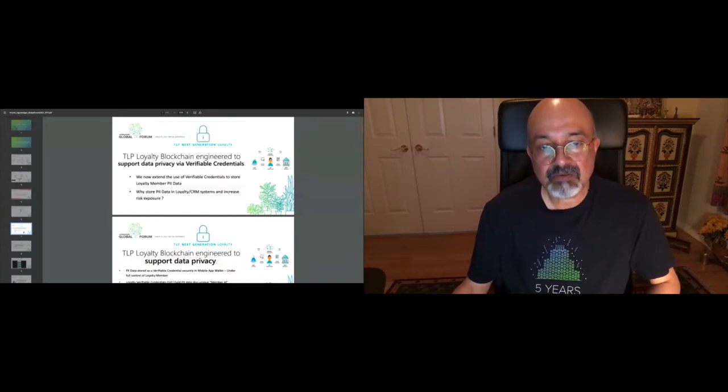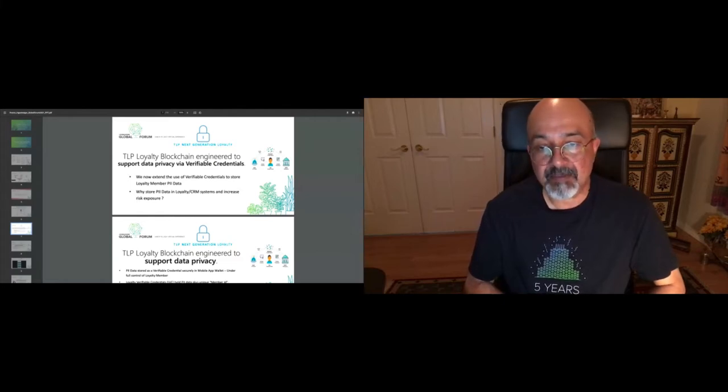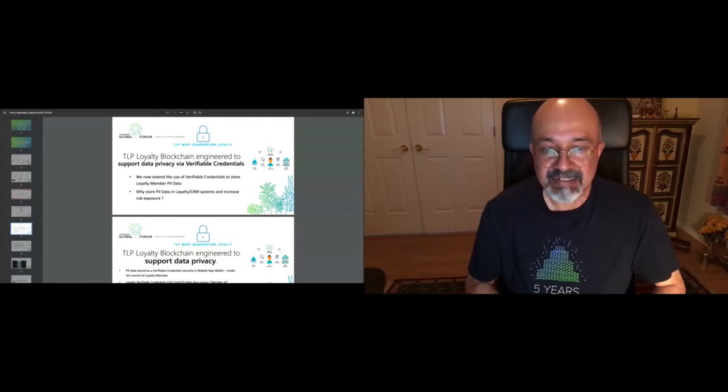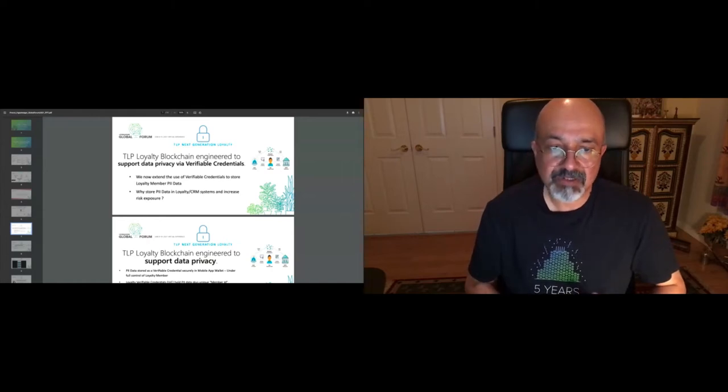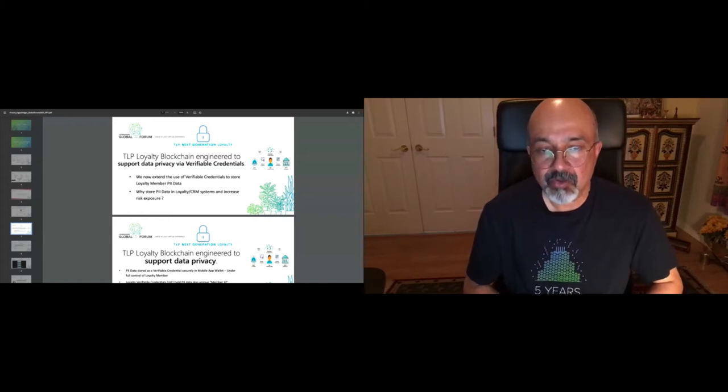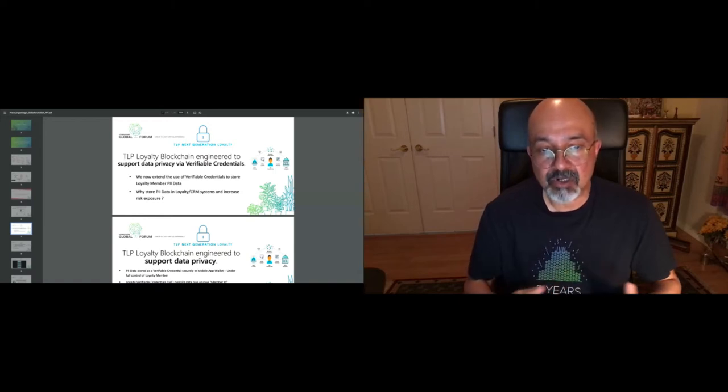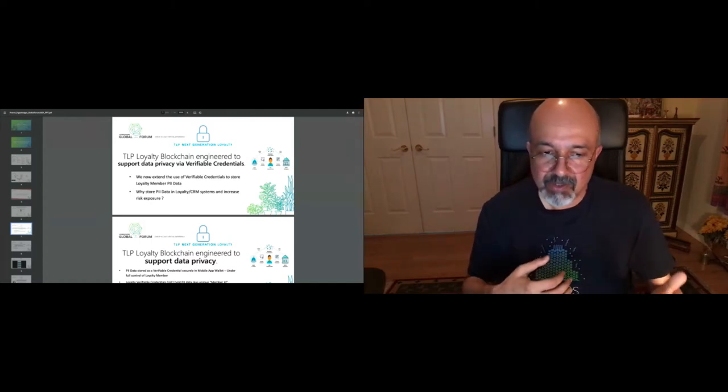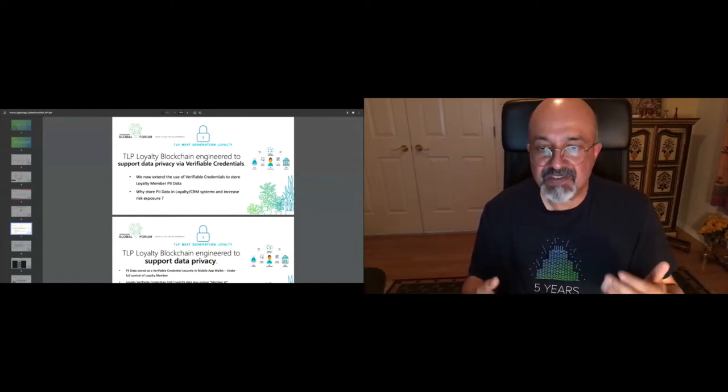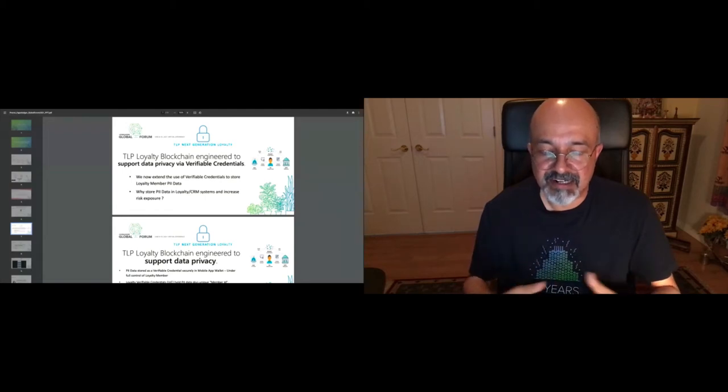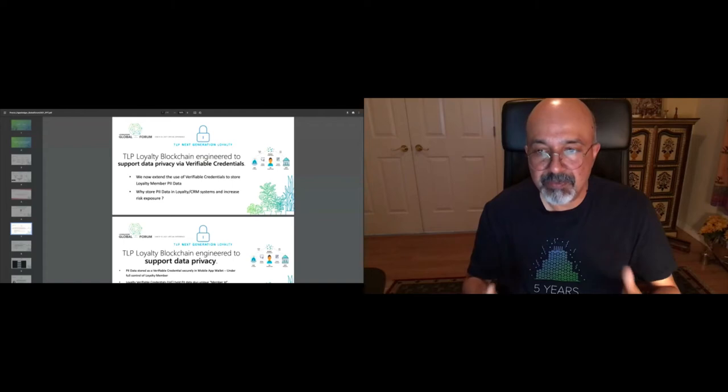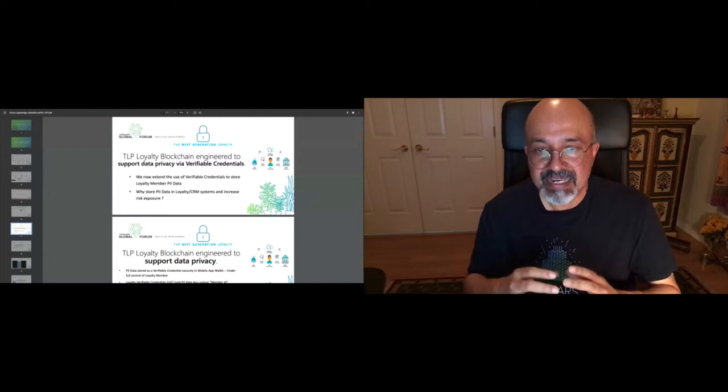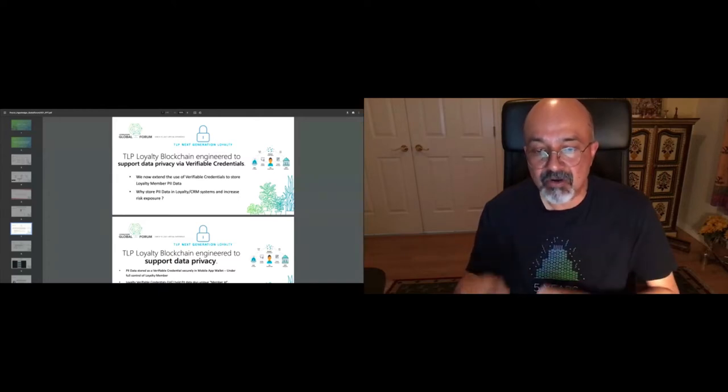So basically, like I said before, what we end up doing is, we extend the use of verifiable credentials to store the loyalty member PII data. And again, why store this data somewhere else and increase the risk, you can now give the best of both worlds using this technology. Now, typically, when you sign up for a loyalty program, you want to be rewarded for the actions that you take, the activities that you do with the consortium of loyalty companies. So you are willing to share your activities with them so that you can earn points. So it's a little bit different than some other verifiable credential use cases in which they even try to avoid this correlation. But in this case, you're giving them permission to be in turn to be rewarded with points.